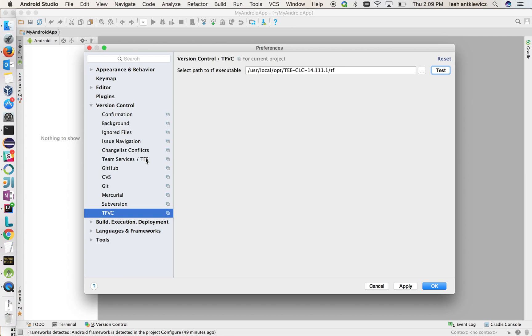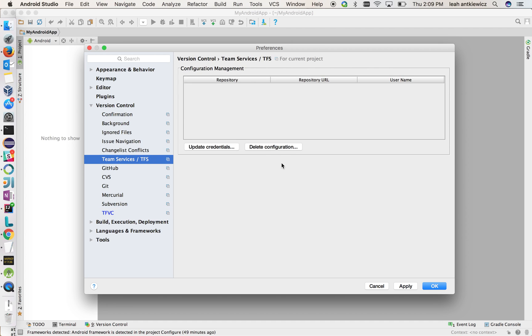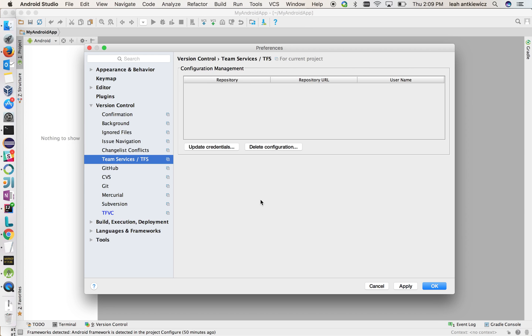Another thing to show you under Preferences is the Team Services page that we have here that is new. What this is, is it shows you all the configurations for the different repositories that you're logged into. This is a new machine for me, so I currently don't have any repositories loaded up here. But it'll show you the repo, its URL, and the username you've used to log in with. You can come in here and clean out the configurations if you would like, but what's great is that if you rotate your credentials, or if they've expired or something, you can update your credentials here.